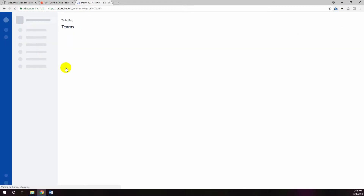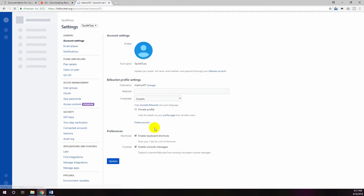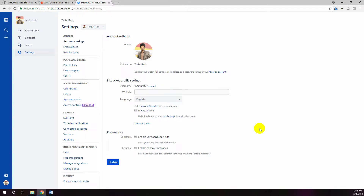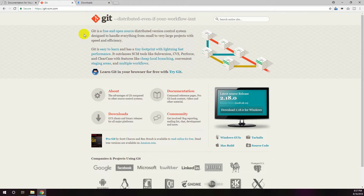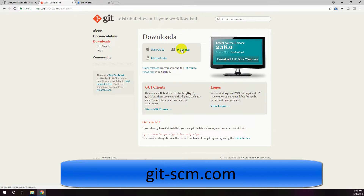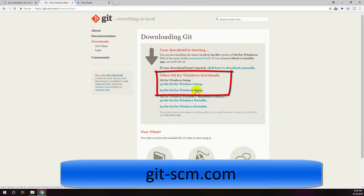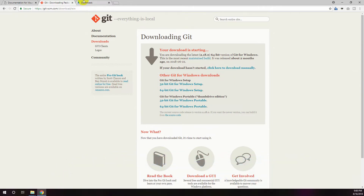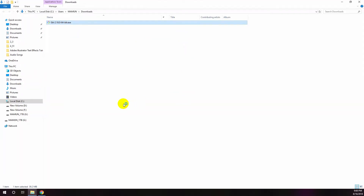For source code and development projects, Bitbucket uses either Mercurial or Git for version control. In this tutorial I'd like to use Git. Git is a free and open source distributed version control system designed to handle everything from small to very large projects with speed and efficiency. You can download the Git 32-bit or 64-bit Windows setup from git-scm.com.